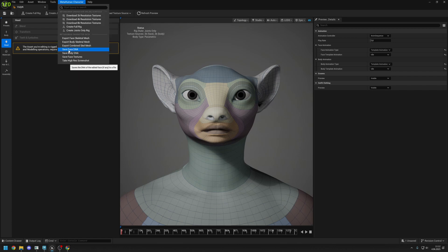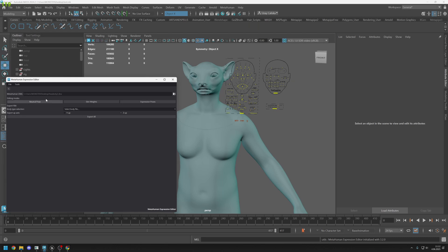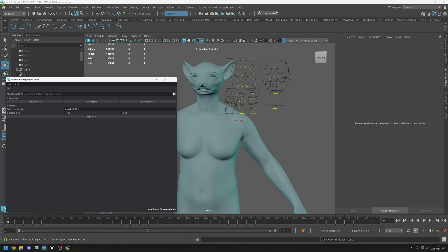Let's go back to Maya and just search for that DNA file and import it inside here. Just search it and our DNA is loaded.